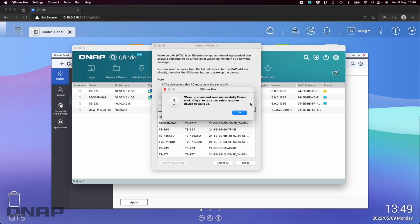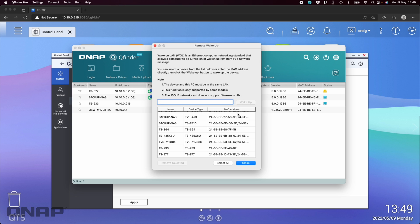It's going to send a Wake on LAN packet across my network to turn that on. In the case of this one, I've got mine connected with one of the 2.5 gig onboard LAN ports, so that would work. If I connected it with the 10 gig port that comes with the TVS H1288X, I would not be able to wake it up using that port because it's a PCI Express card-based port. If it's one of the onboard ones, you're able to wake it up from here.